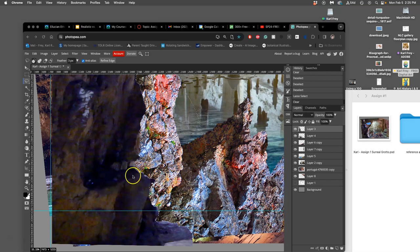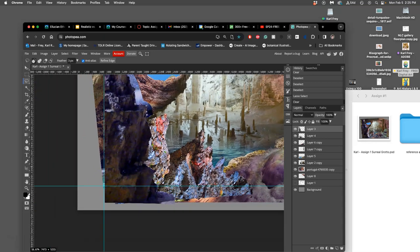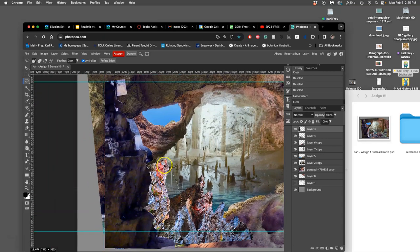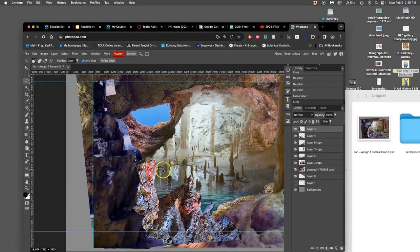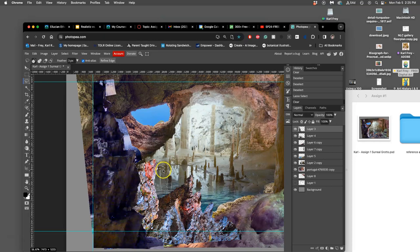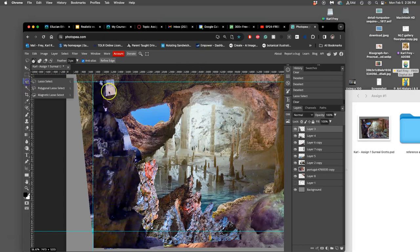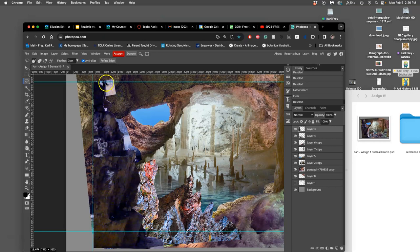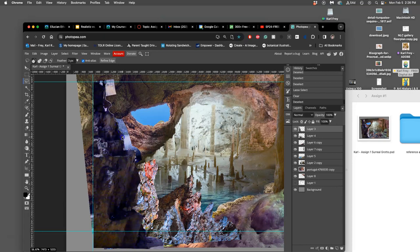All right, so this is the last video I'll do on this assignment, on assignment one. And at the end of this, I will save it, post it to Canvas. I'll even, if I have time, show you a little special effect that can help bring everything together at the end. But for now, I'm still cutting out my foreground, this little column, this little rocky outcropping.